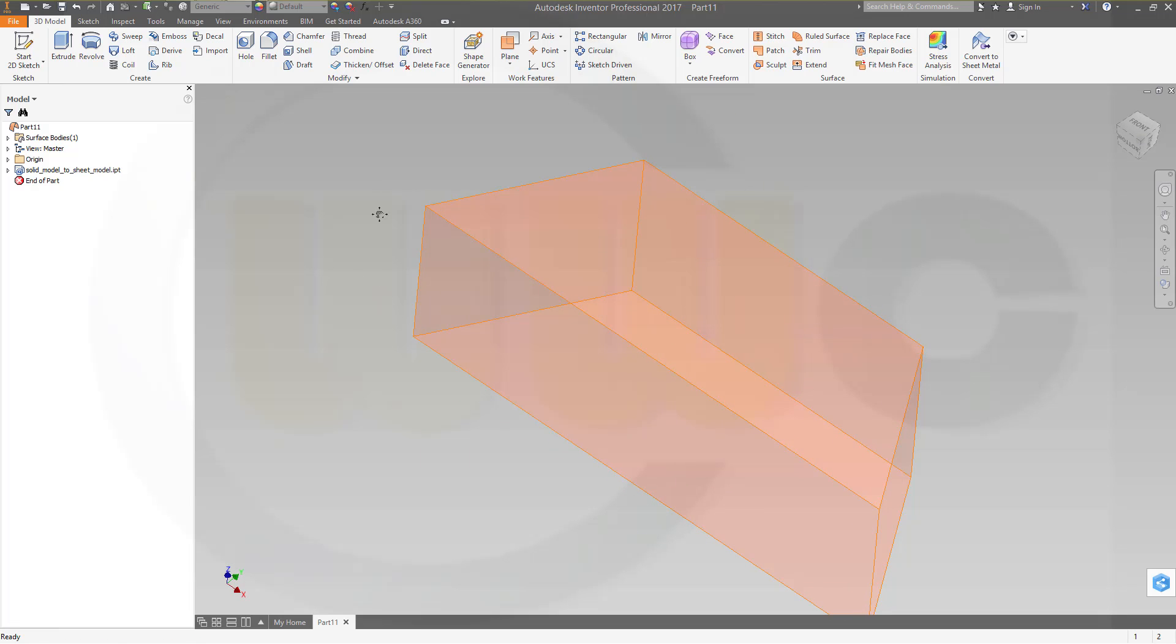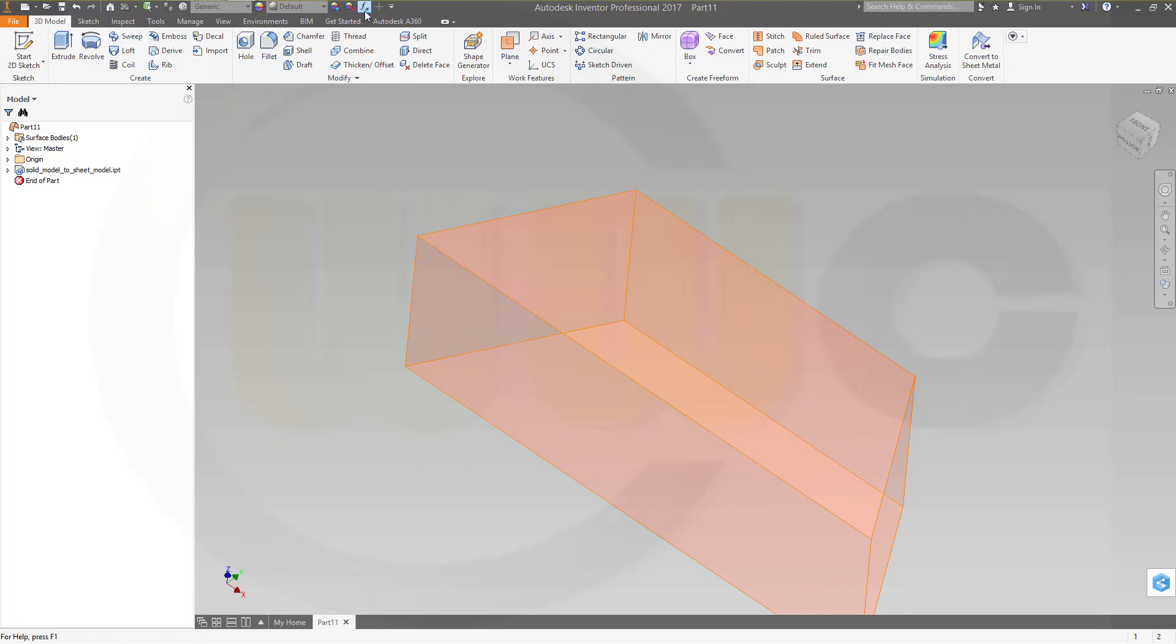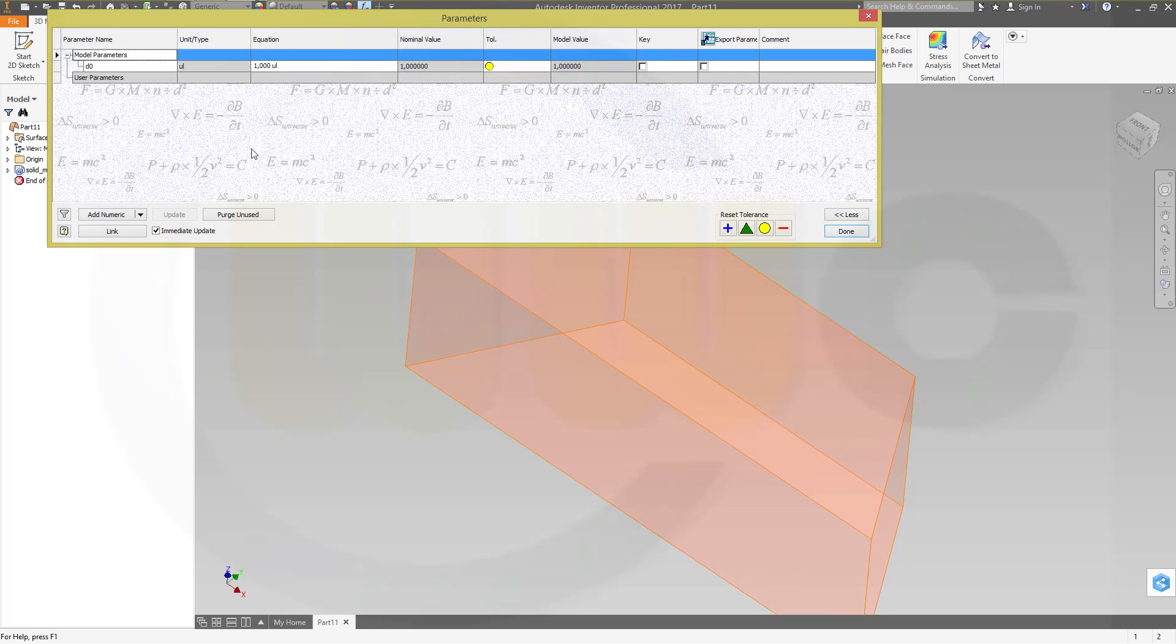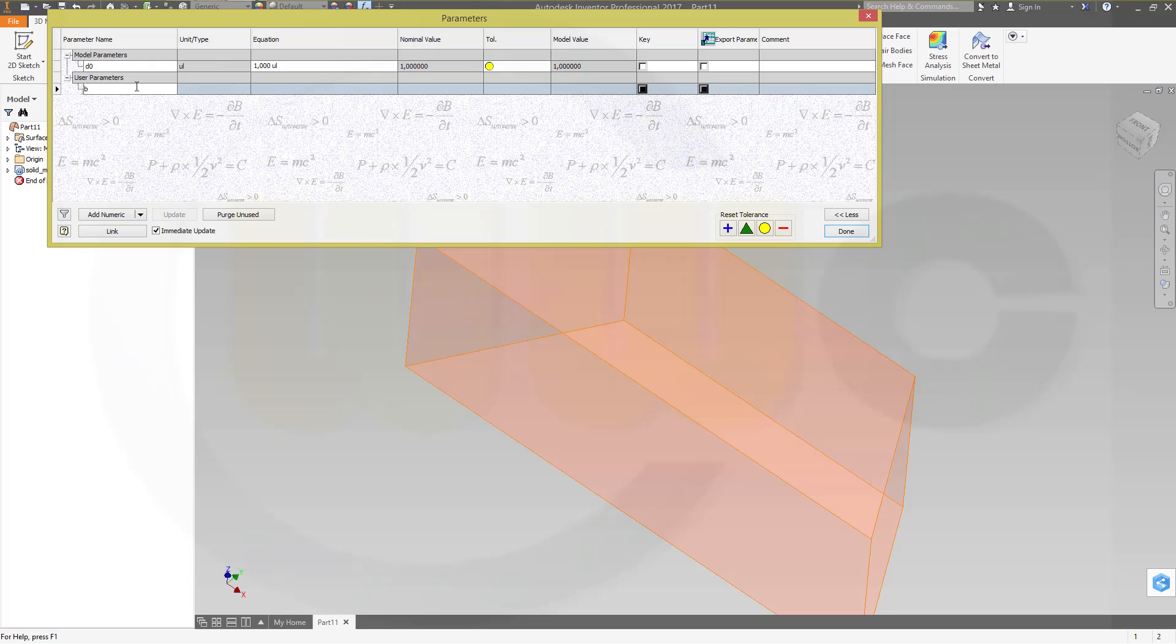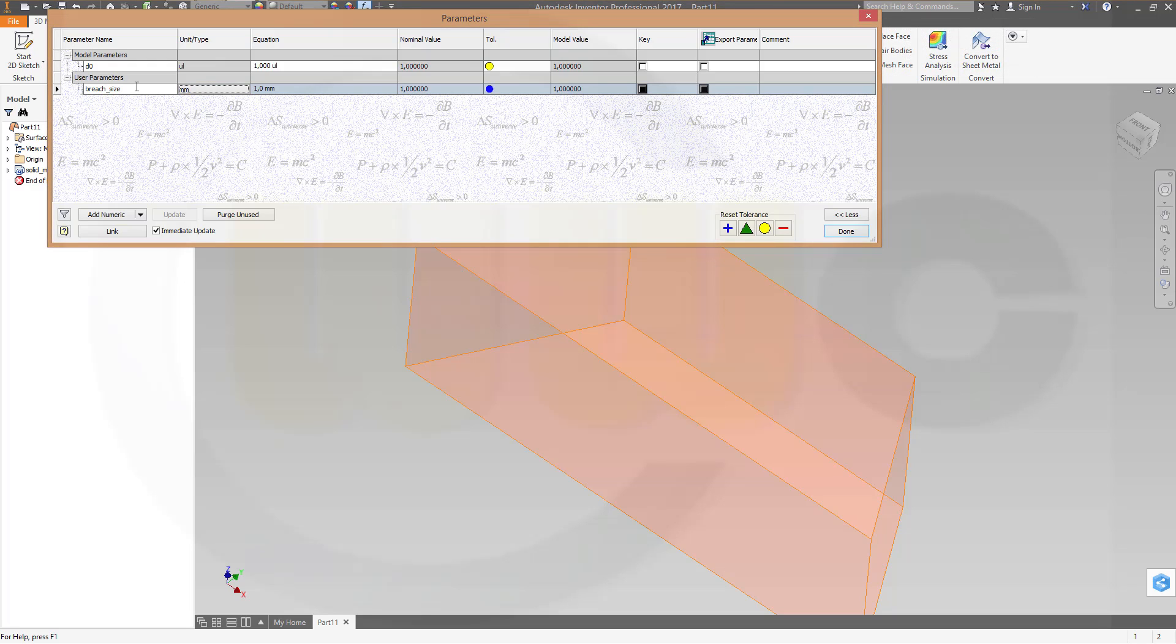Then I would need a parameter. Make a new one, add numeric, and call it breach size. Let's go for right now one millimeter, that's okay, and done.